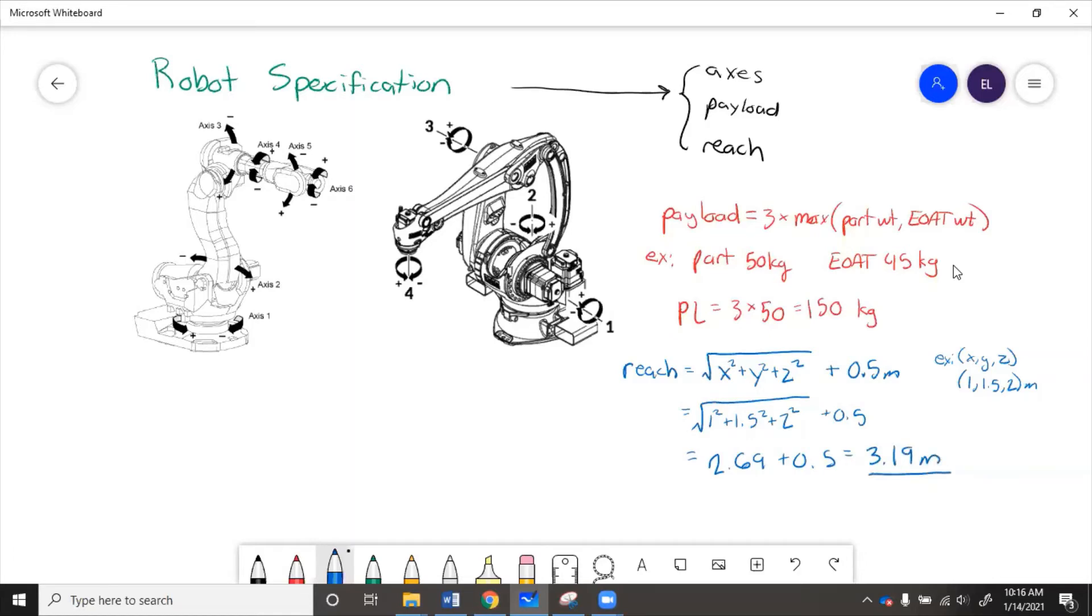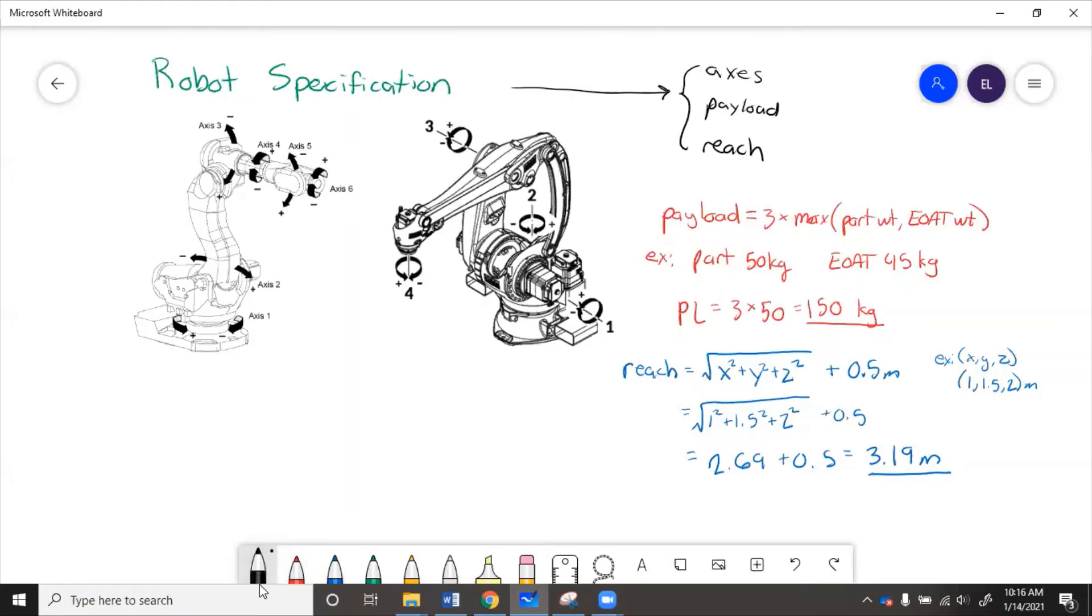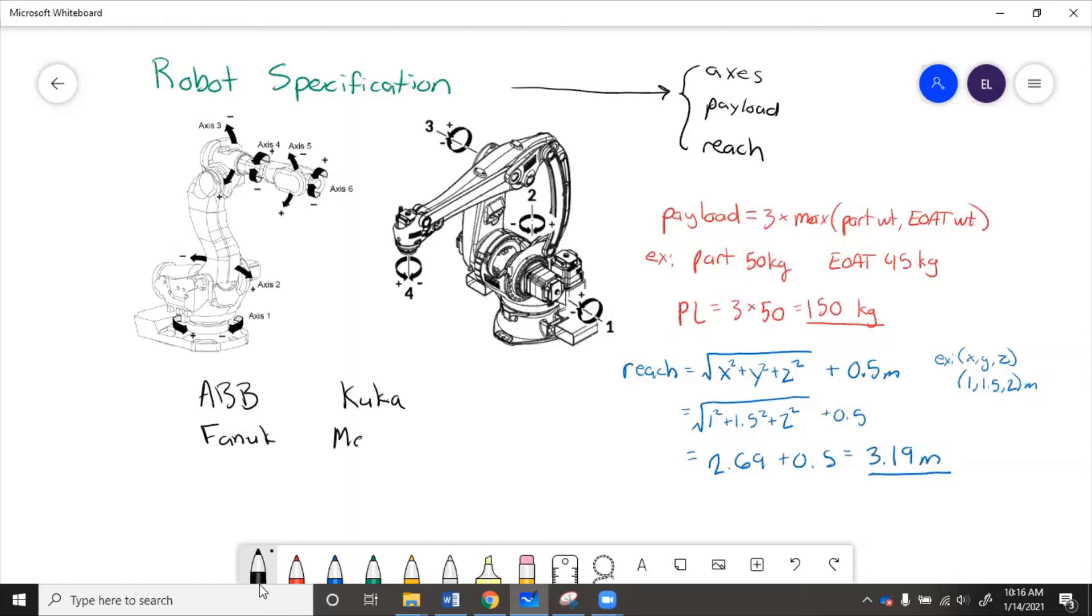So this is just kind of a basic way to specify the robot. So how do we actually find what robot that would be? Like who makes these robots and where do we pick one out? Well, there are four main robot manufacturers for industrial applications: ABB, FANUC, KUKA, and Motoman, also known as Yaskawa.